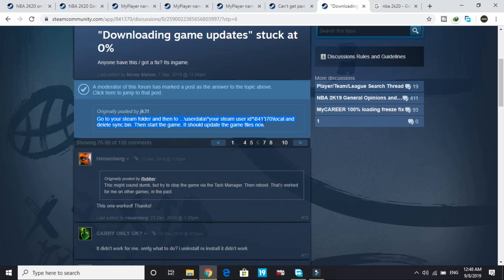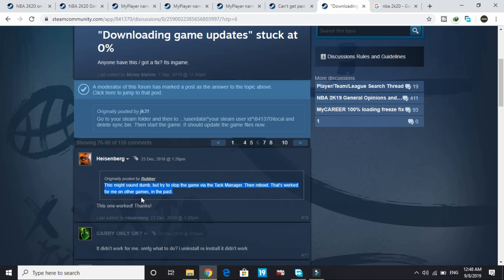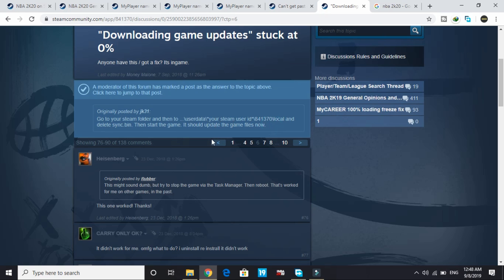If that doesn't fix your problem, this might sound dumb, but try stopping the game via Task Manager then reboot. That worked for me on other games in the past, and someone said this one works too.